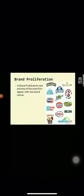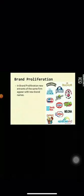And the next slide is of brand proliferation. It is new entrants of the same firm appear with a new brand name. In other words, the firm has several brands in the same product line or category. In the sense, brand proliferation can be used as opposite of brand extension. For example, Unilever has more than 25 brands of ice cream.